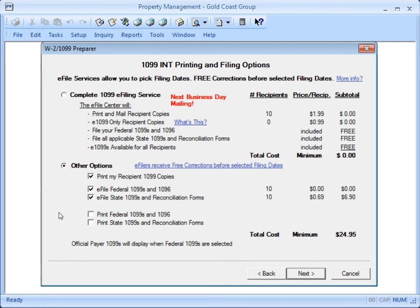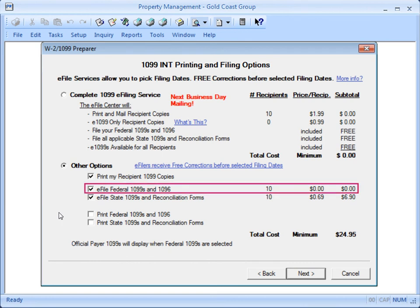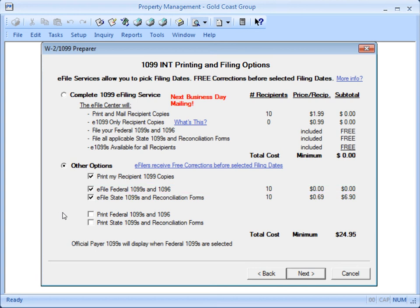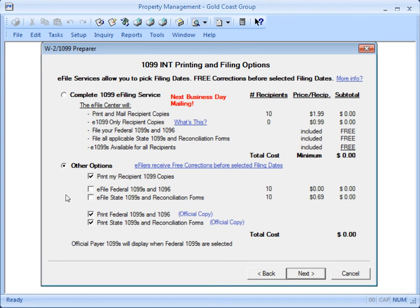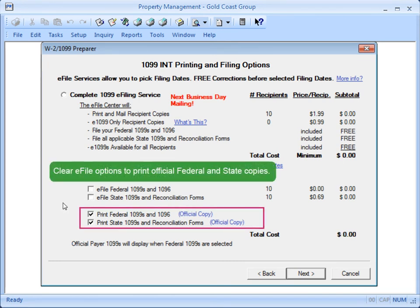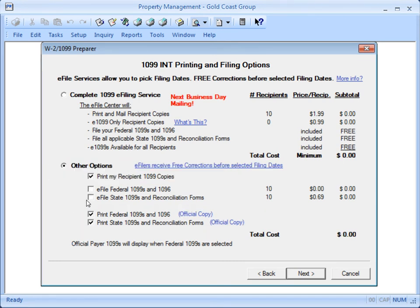You can print copy B for the recipients and let Atrix e-file the returns for you. E-filing the federal copy through Atrix is free of charge, so take advantage of this. You can also print the federal and state copies and mail them in. In that case, you can uncheck the e-file options.